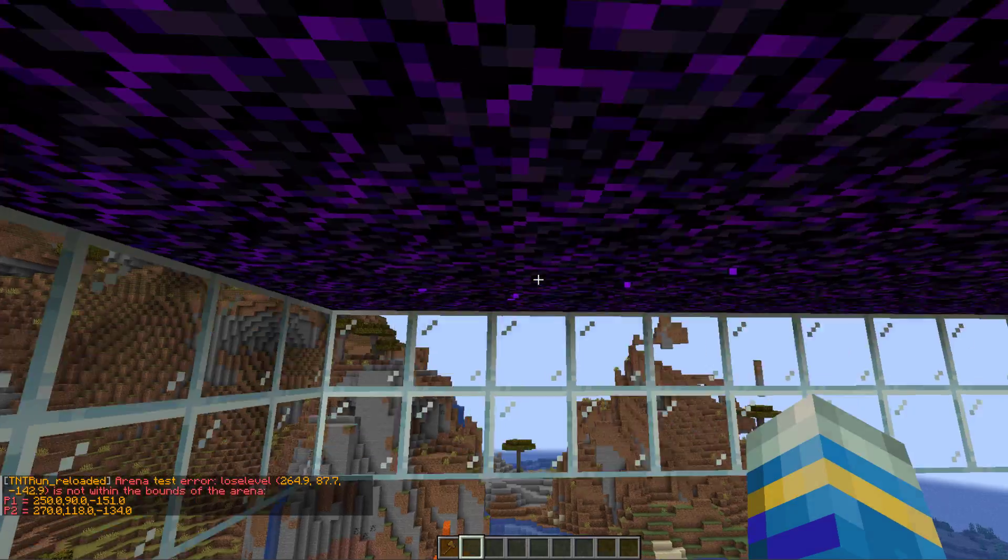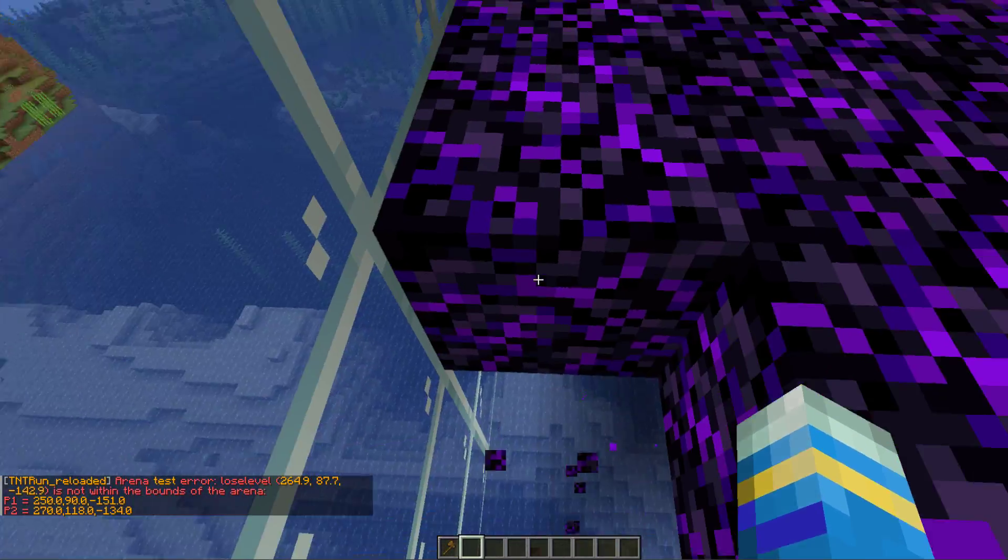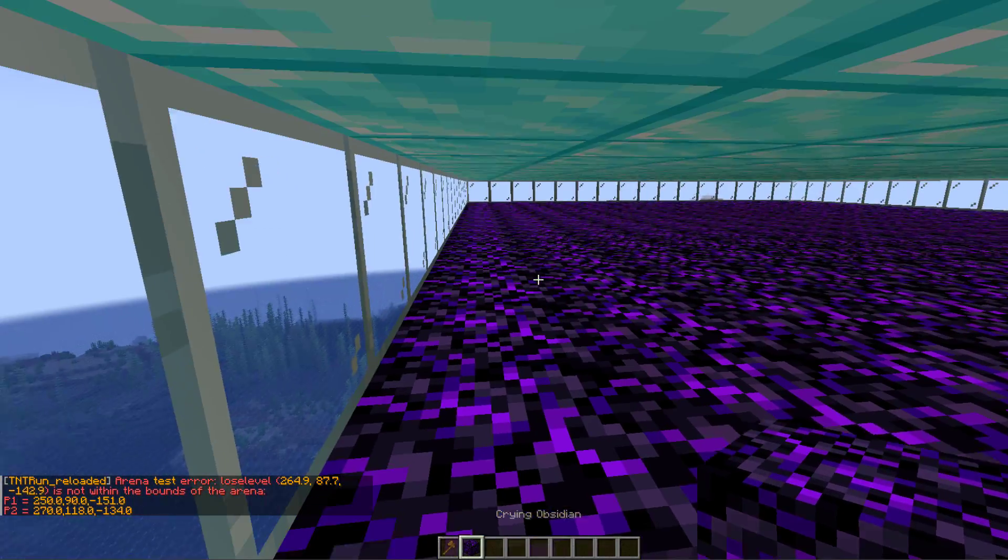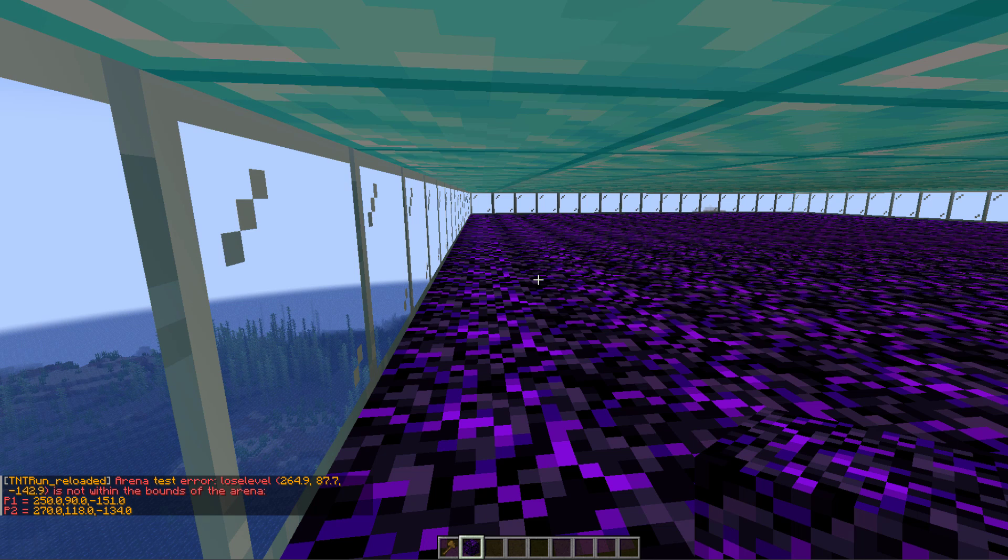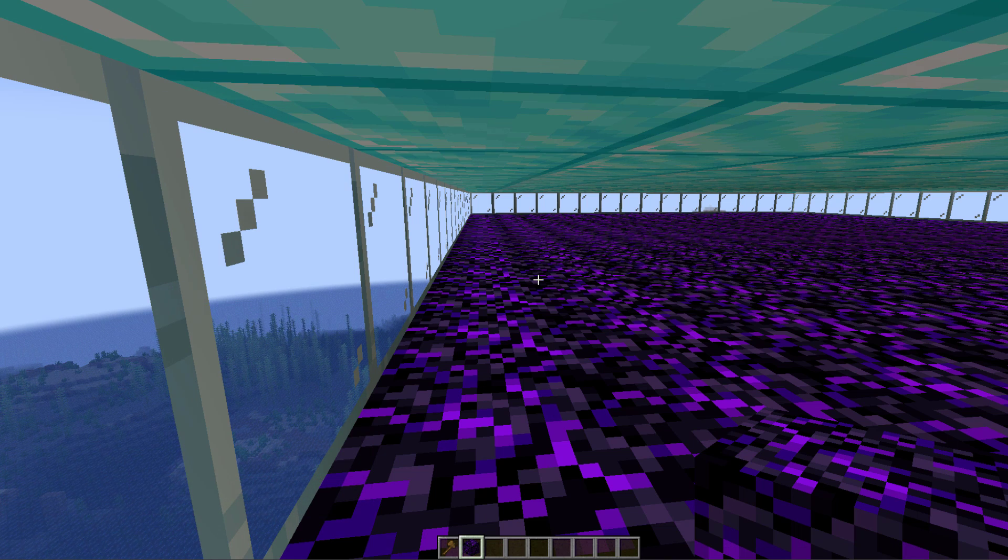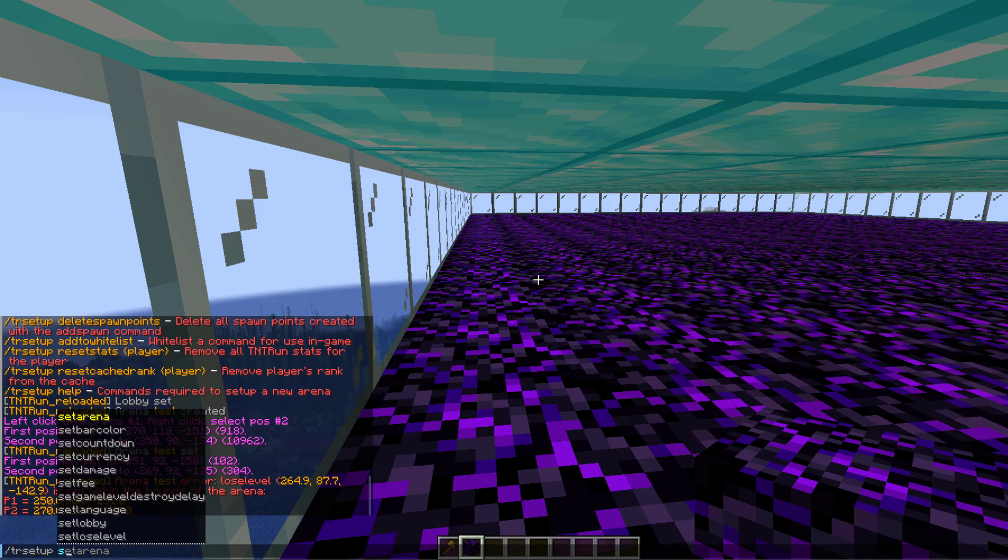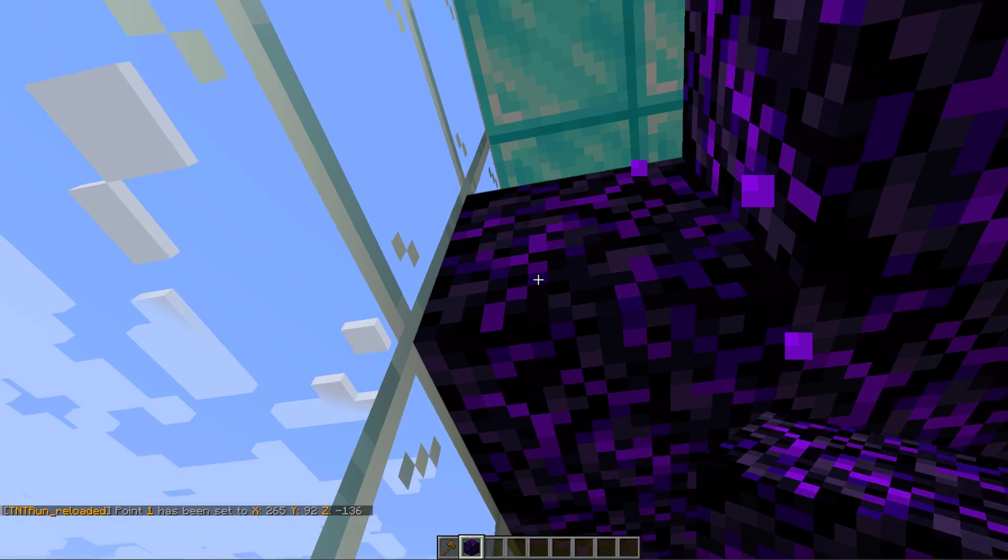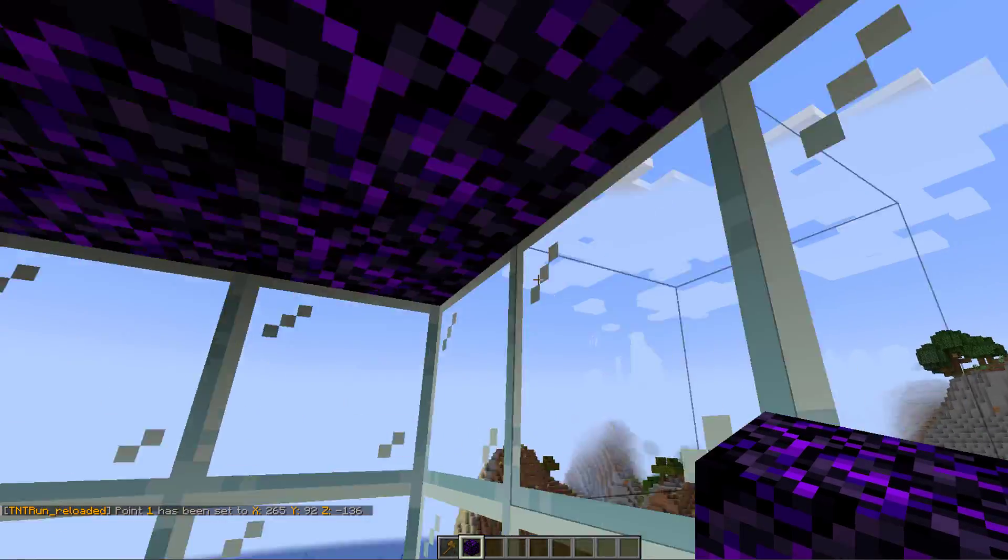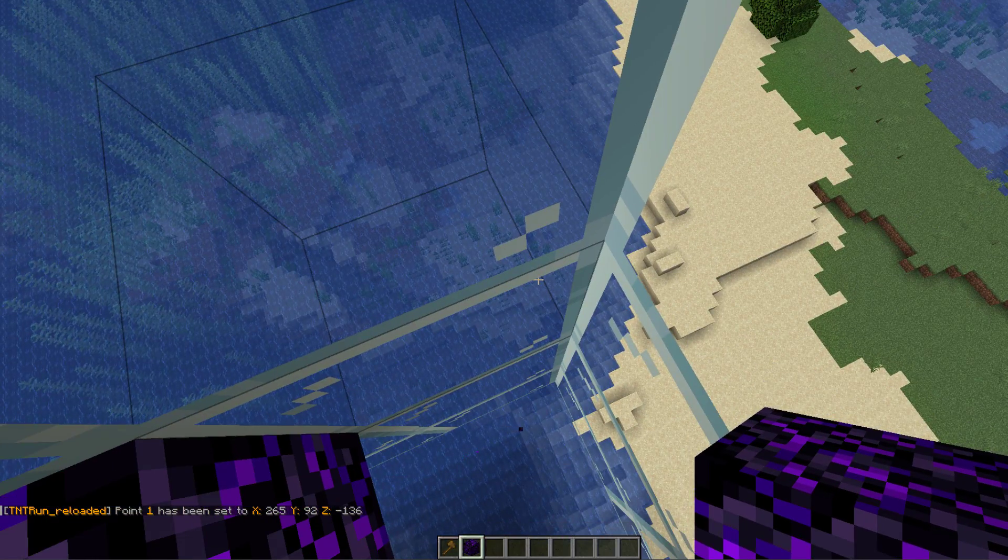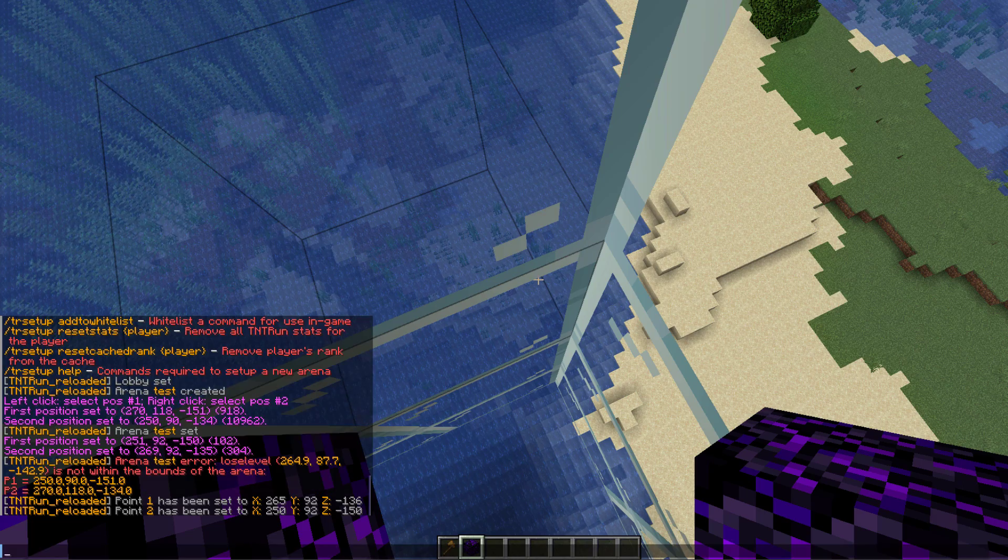Once you've done that, do the tr setup set arena command for test and that is going to set the bounds of it. The important thing when setting a lose level is make sure it's inside the bounds that you set with the previous command. What we're going to do is use the command this time to set our location by doing tr setup set p1 in one of the corners, and then I'm going to travel over to the other one and repeat the command just putting a number two instead.